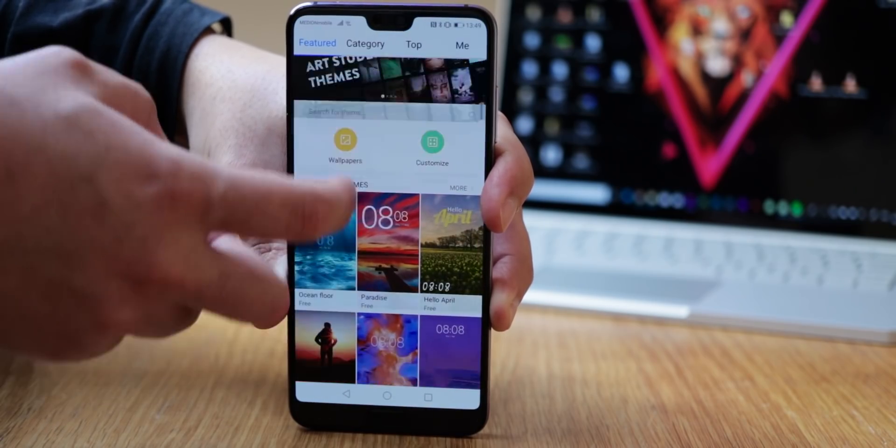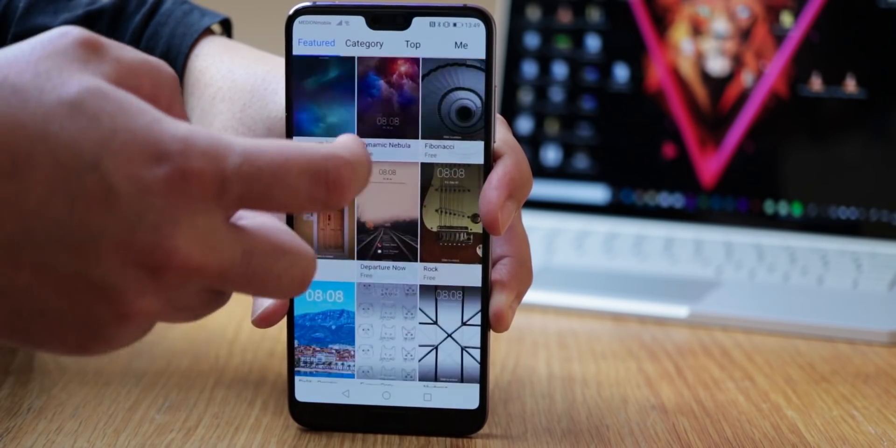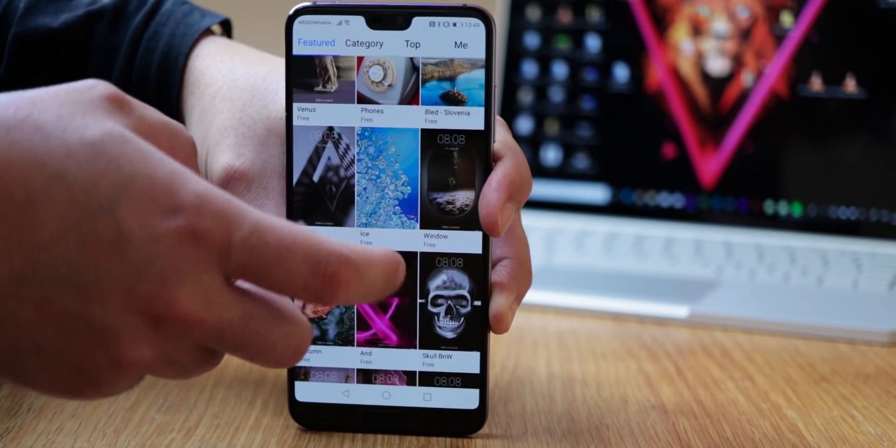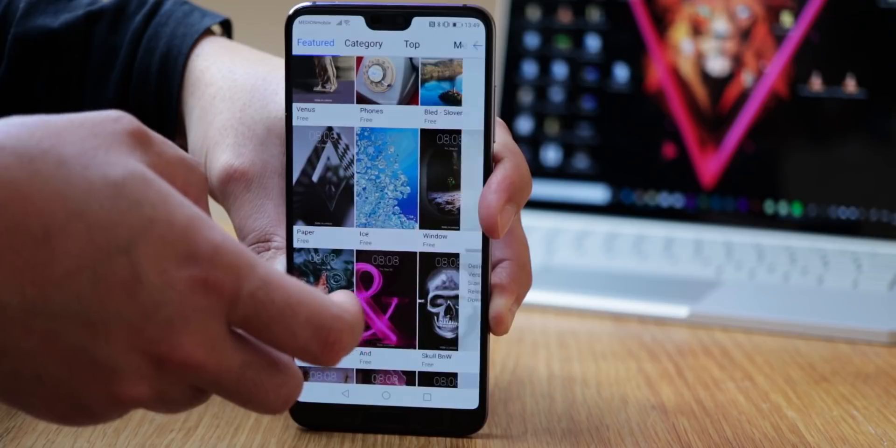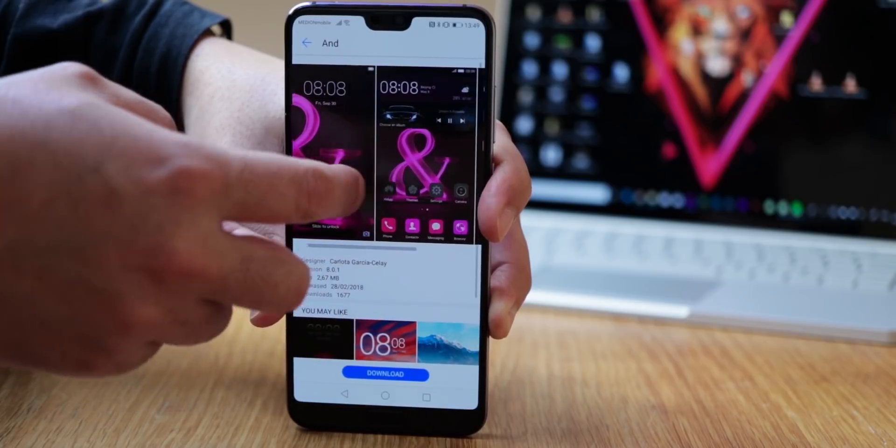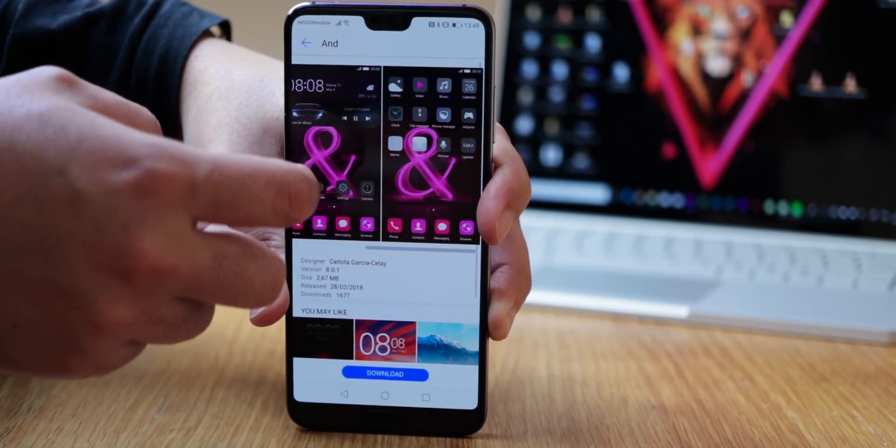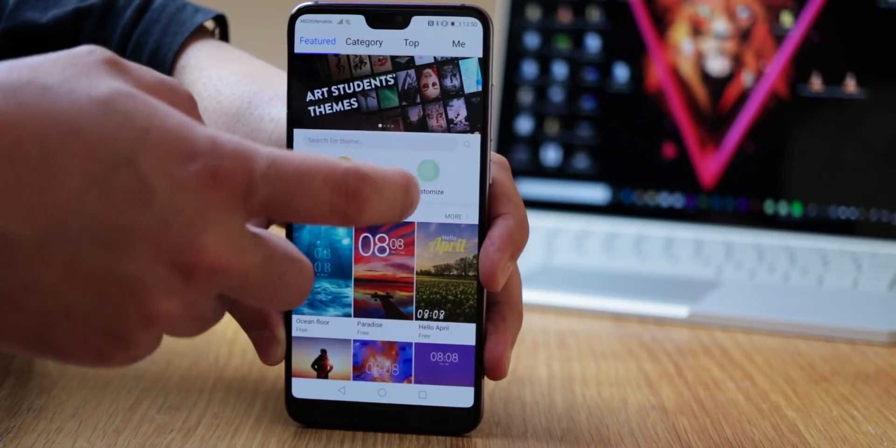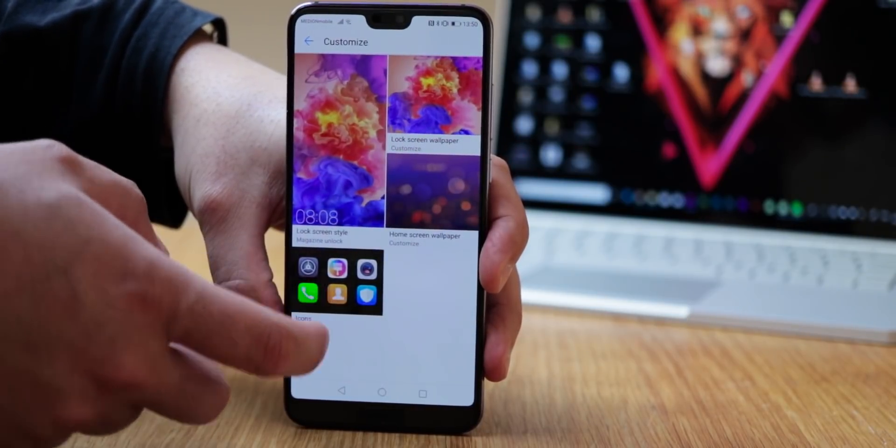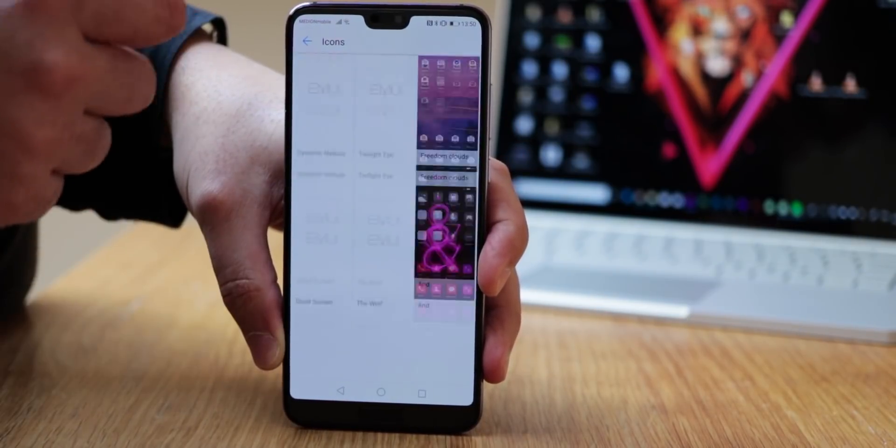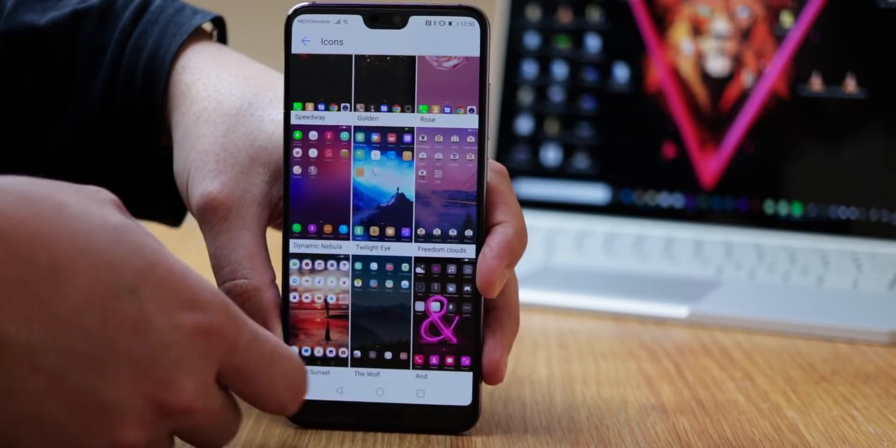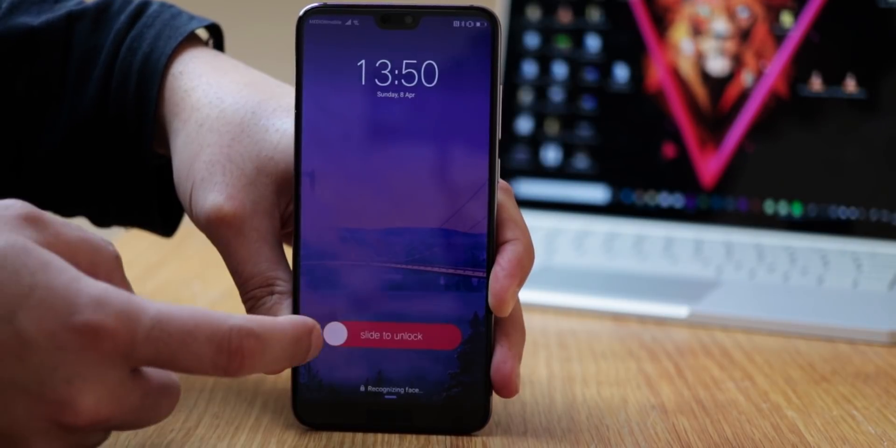In the themes app, you can download designs and use them on your device. If you only like certain design elements, you can click on customize and choose for example the symbols of one design and the lock screen of another.